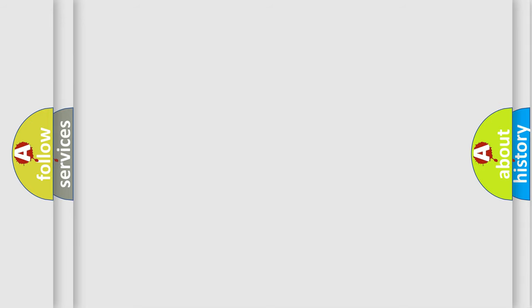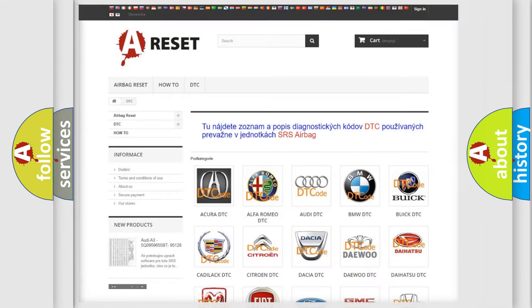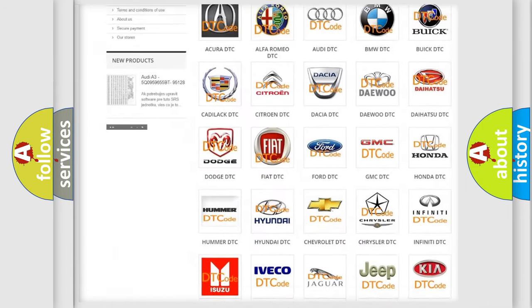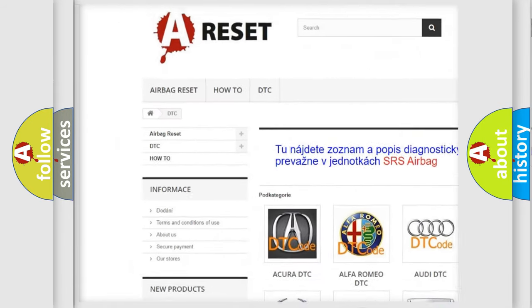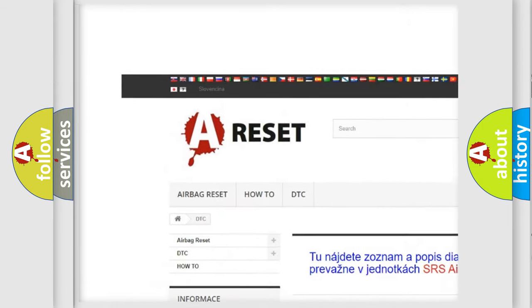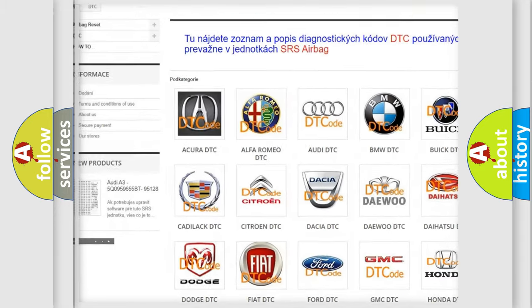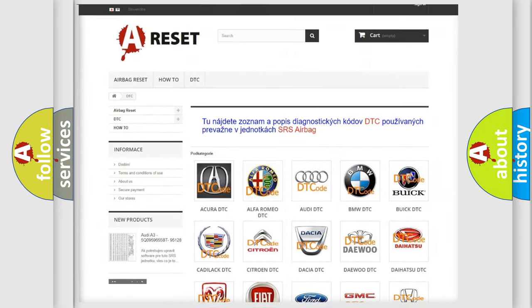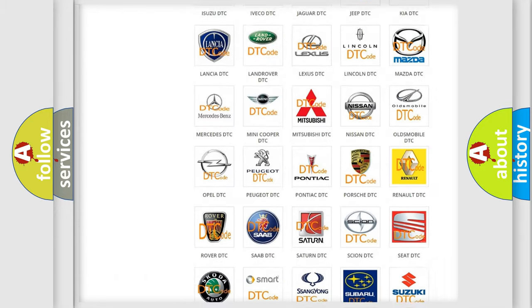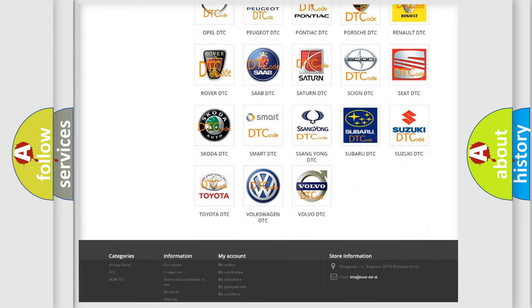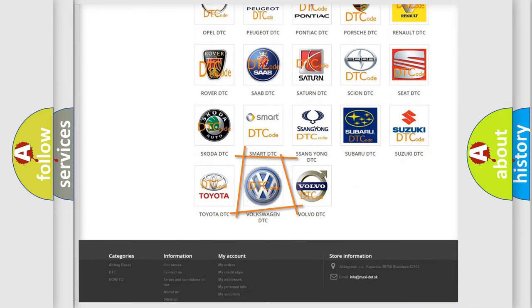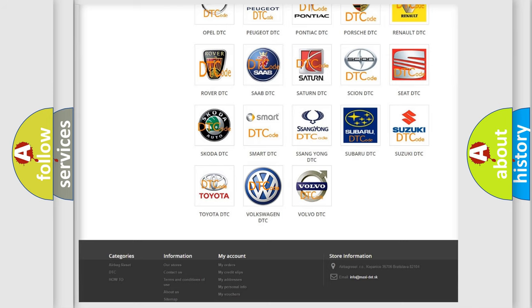Our website airbagreset.sk produces useful videos for you. You do not have to go through the OBD2 protocol anymore to know how to troubleshoot any car breakdown.